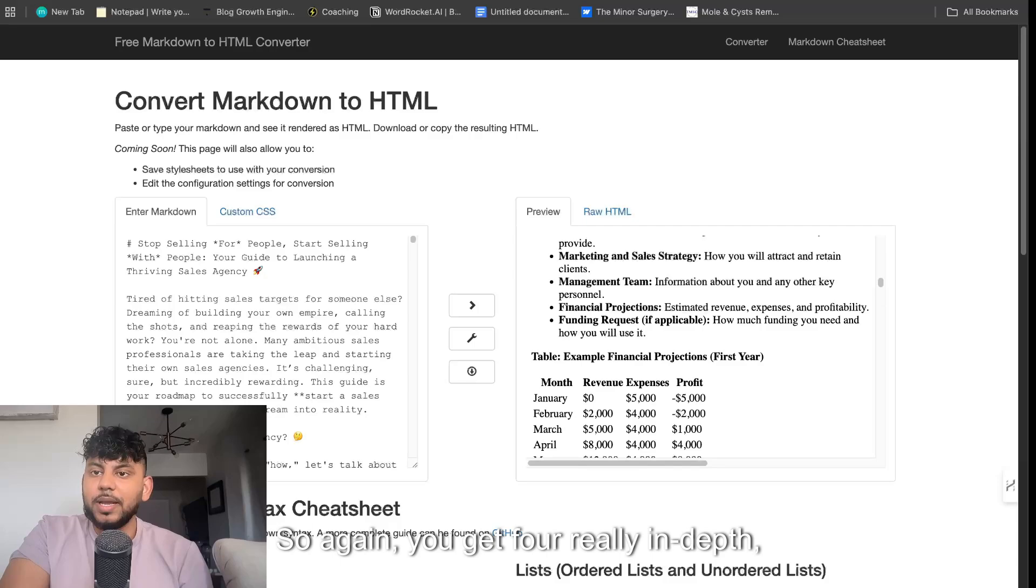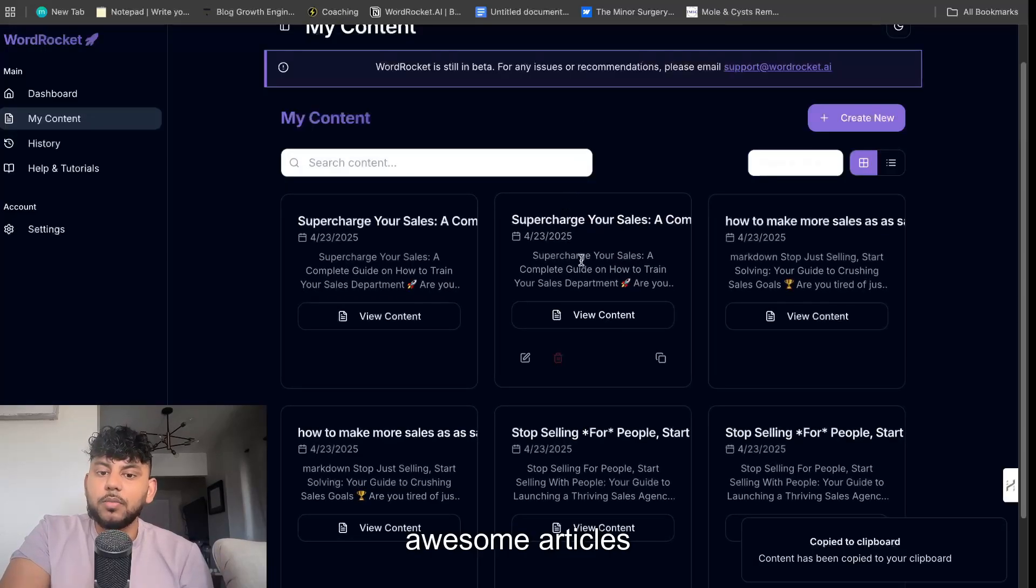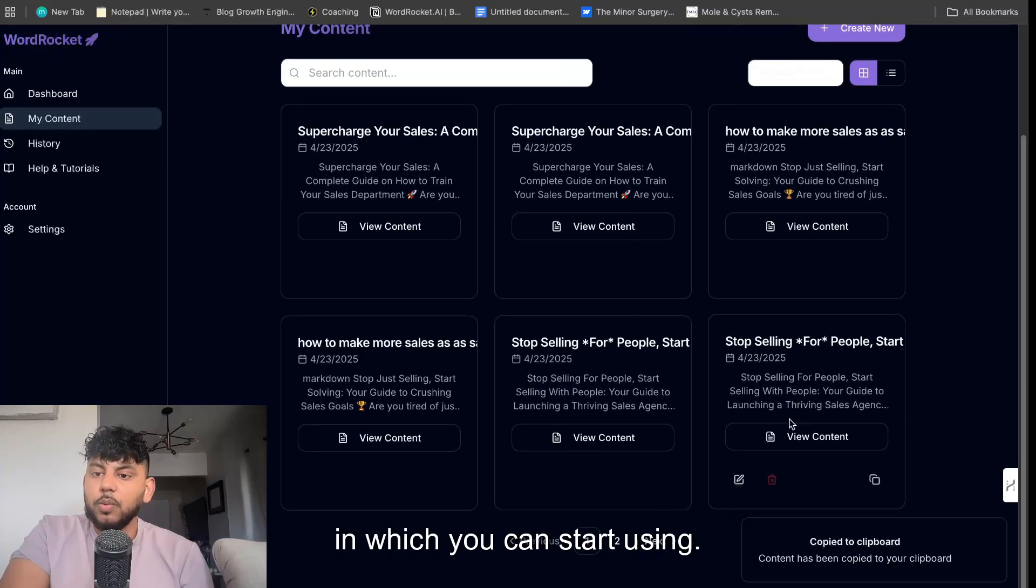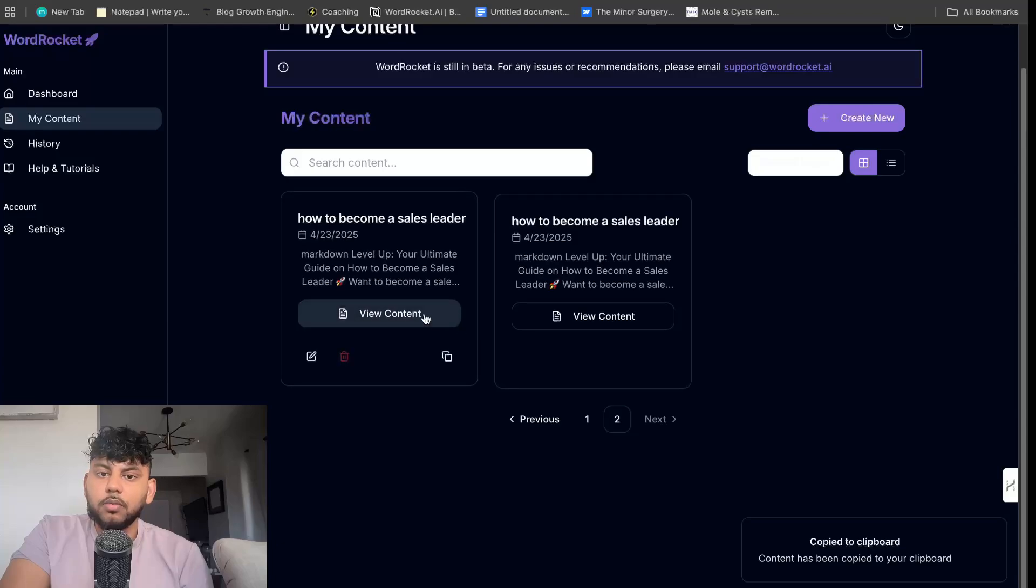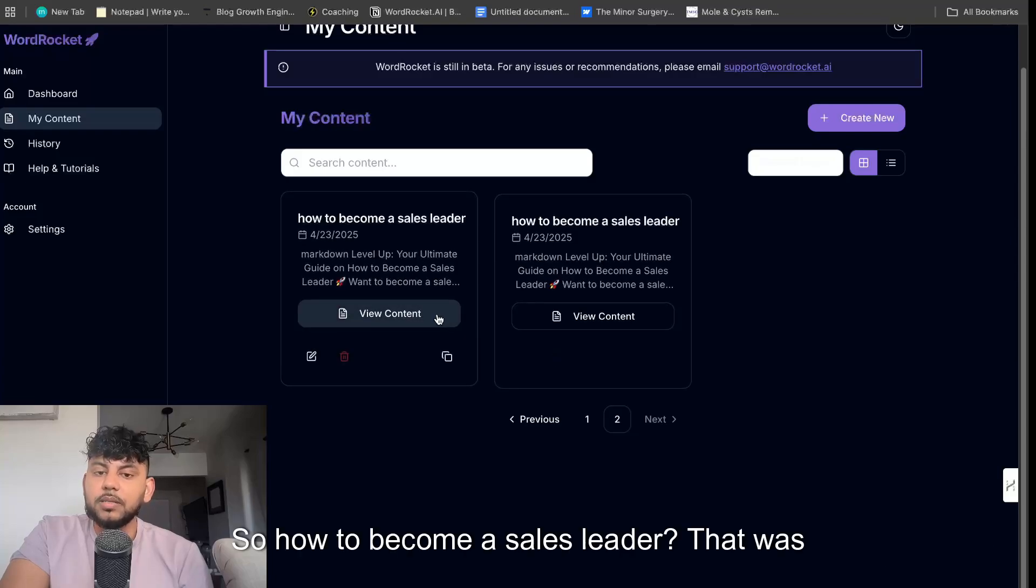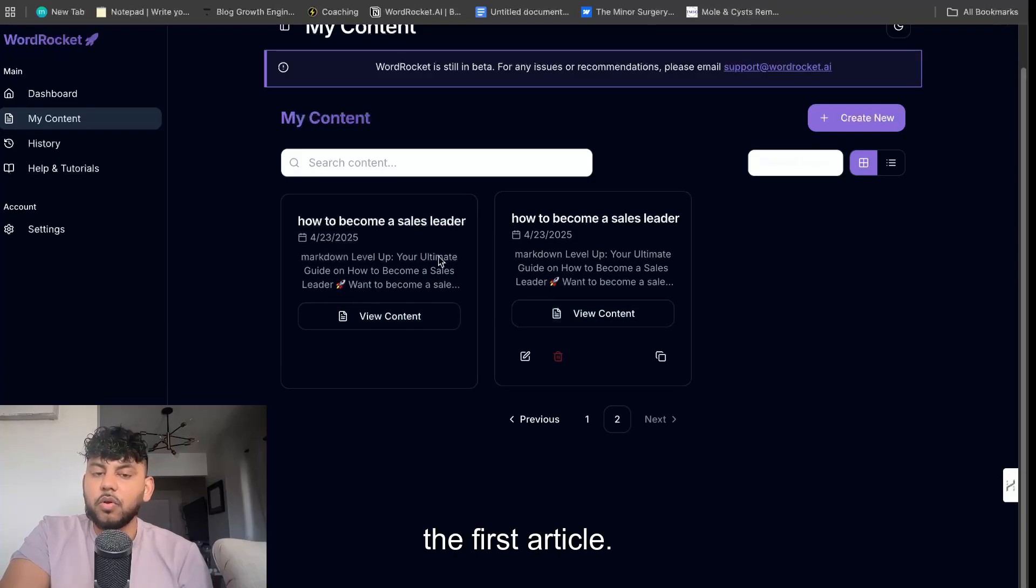So again, you get four really in-depth awesome articles which you can start using. So how to become a sales leader. That was the first article.